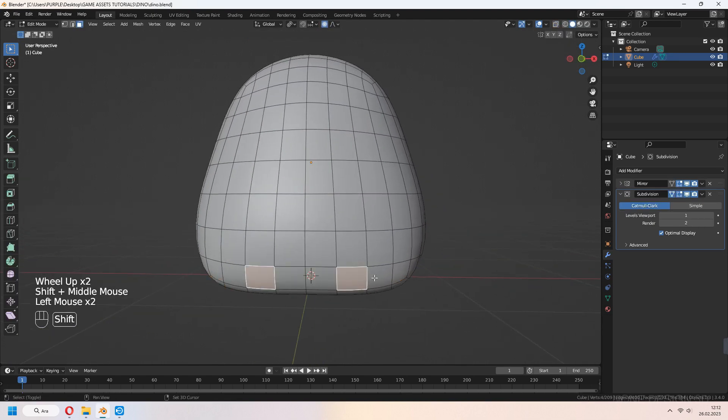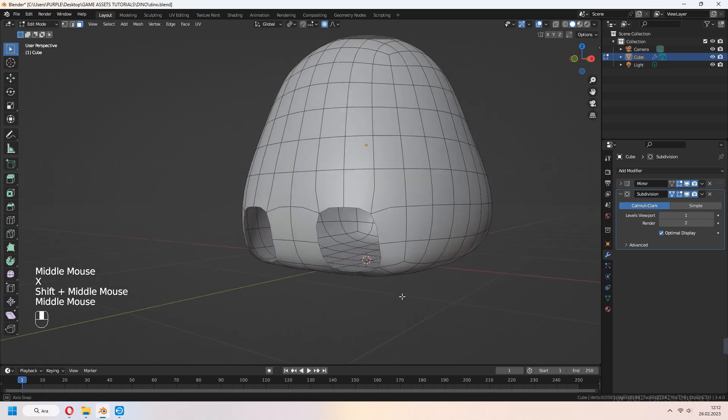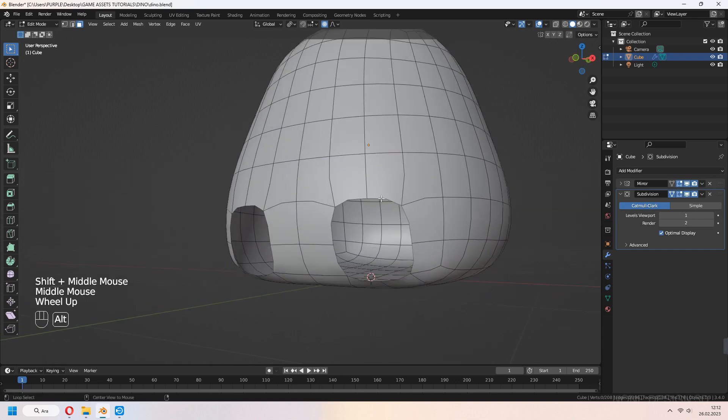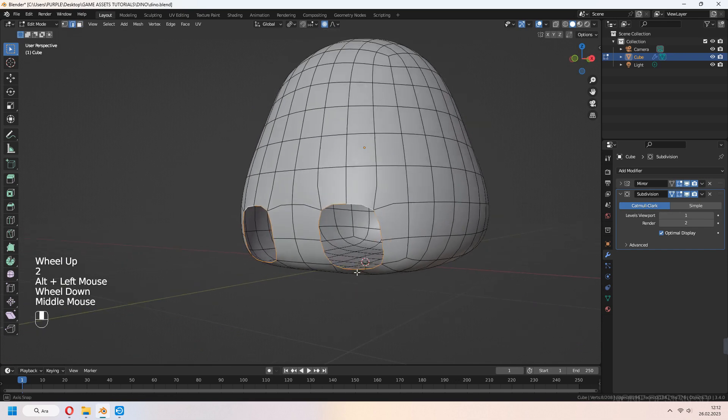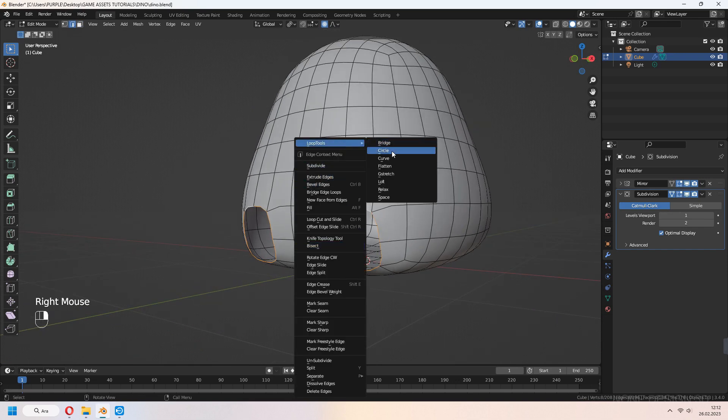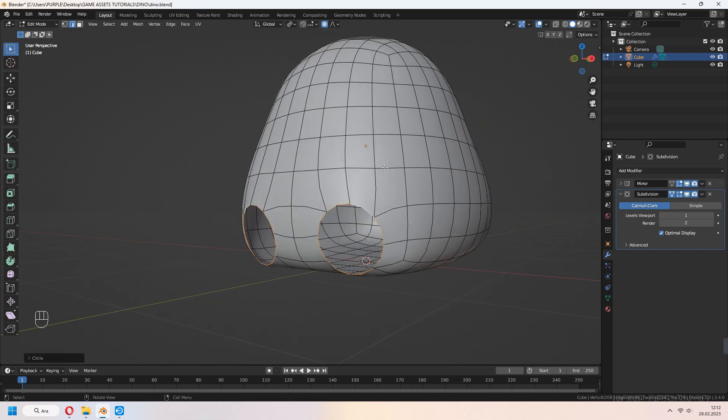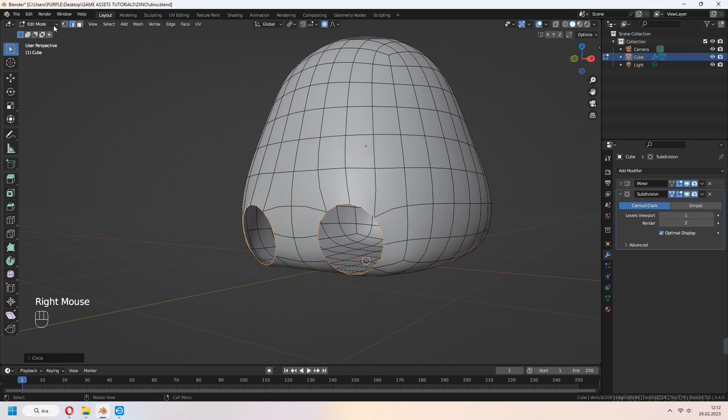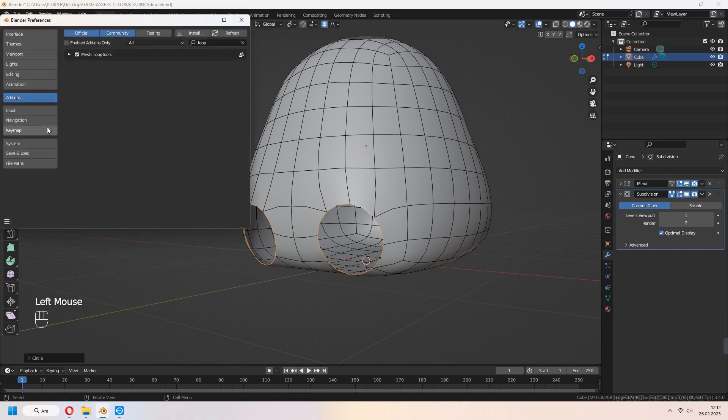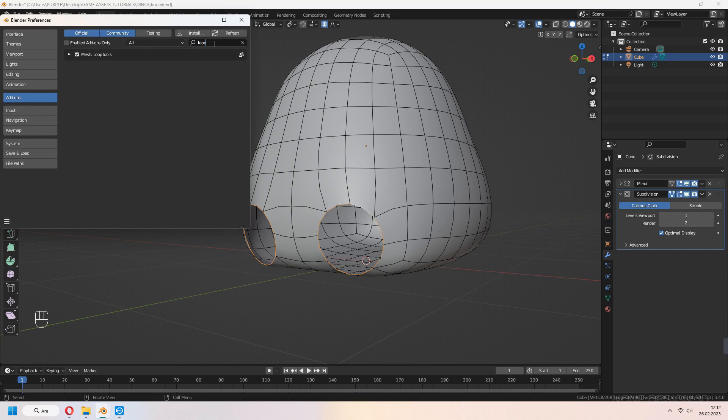Let's make feet. Select faces and delete them. Press 3 at the top of your keyboard, select your edges with Alt, right click, go to Loop Tools and choose Circle. If it doesn't work on your Blender, go to Edit, Preferences, Add-ons, find Loop Tools and click the checkbox to activate.